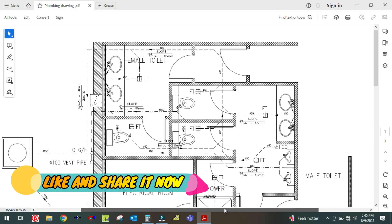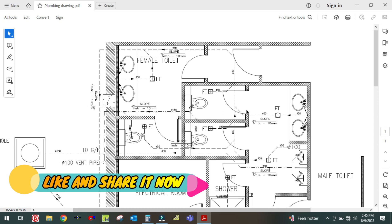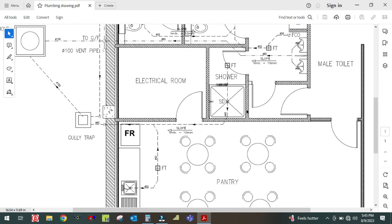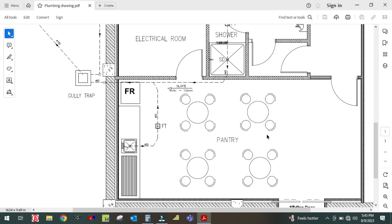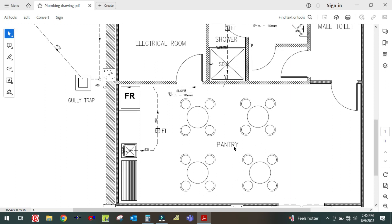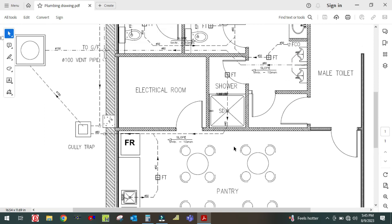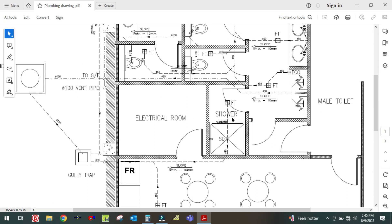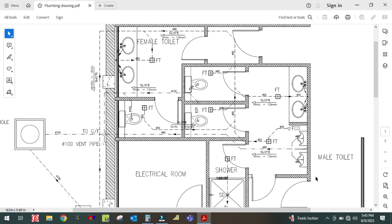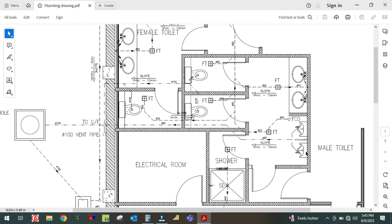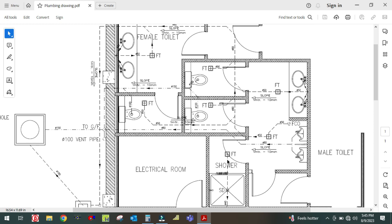Let us start now. You can see there is one plan here. First of all, you have to see the pantry — this is the pantry area, this is the electrical room, and this is the shower. This area is the passage area for the male toilet, and this is the male toilet entrance.